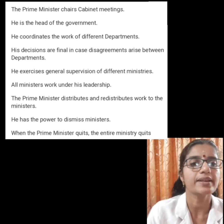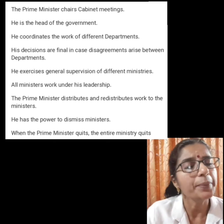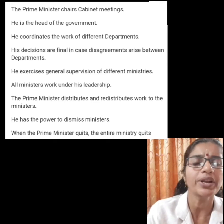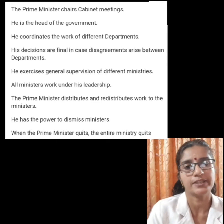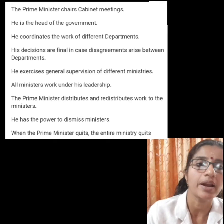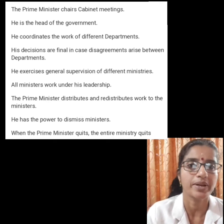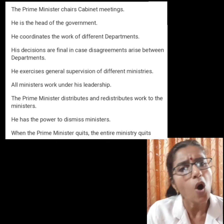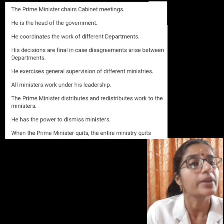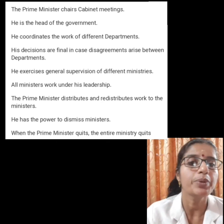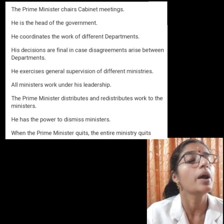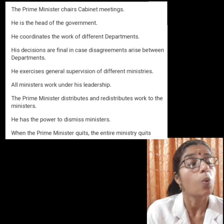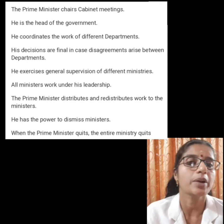Now we will discuss about the powers of the Prime Minister. The Prime Minister is the head of the government. He chairs cabinet meetings and coordinates the work of different departments. His decisions are final in case disagreements arise between departments. He exercises general supervision of different ministries, and all ministers must work under his leadership. The Prime Minister distributes and redistributes work to the ministers, and also has the power to dismiss ministers. When the Prime Minister quits, the entire ministry quits.